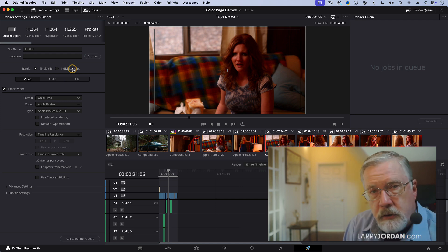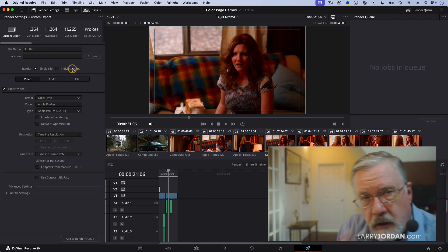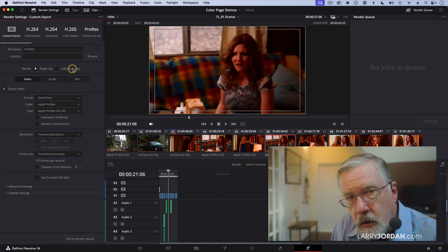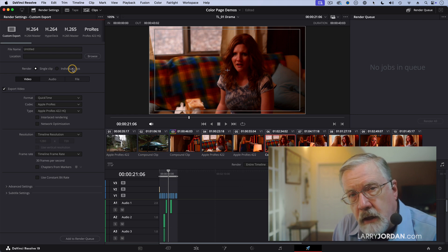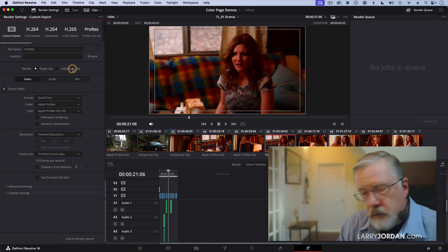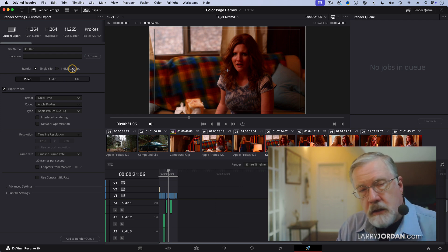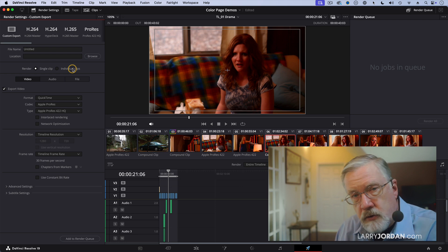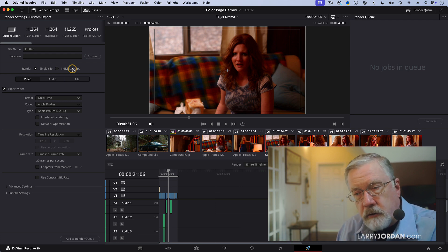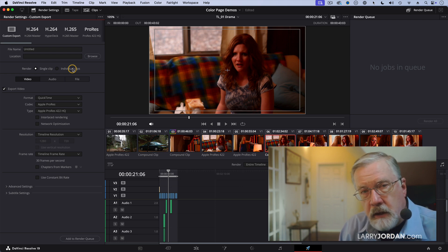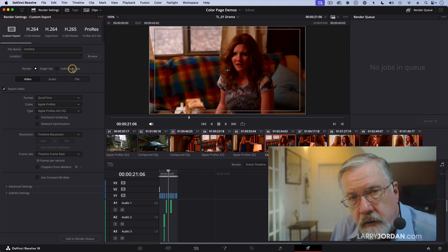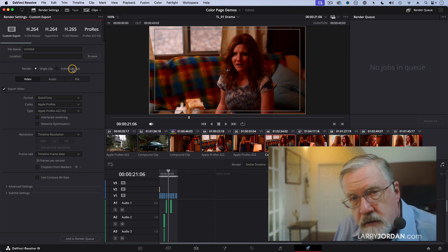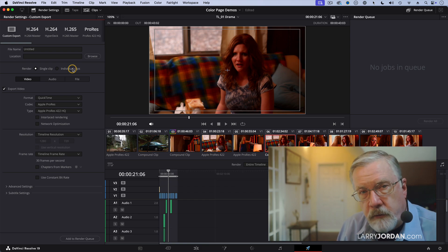So you can use Resolve as a standalone package and do all your editing inside it. Or you can easily send your project from Final Cut or Premiere or Avid to Resolve for color grading and then send the finished color graded footage back. Works easily both ways.